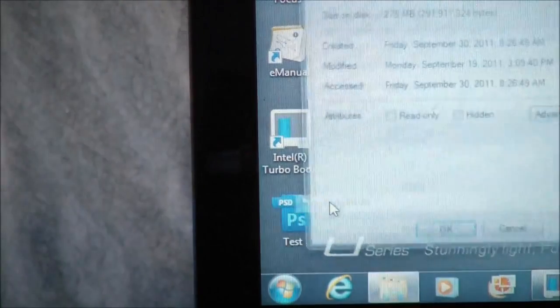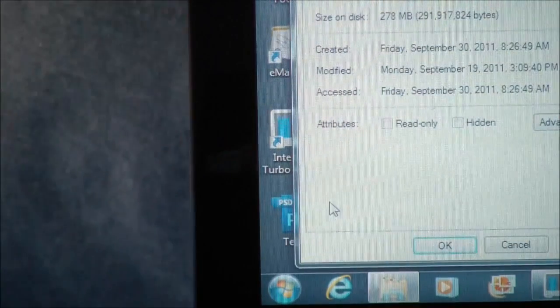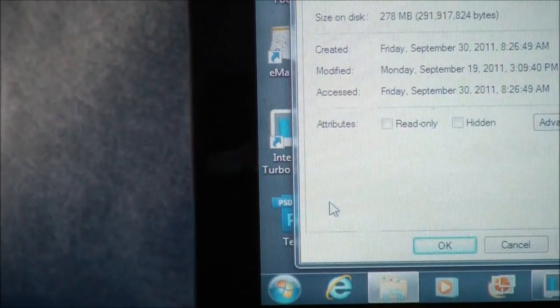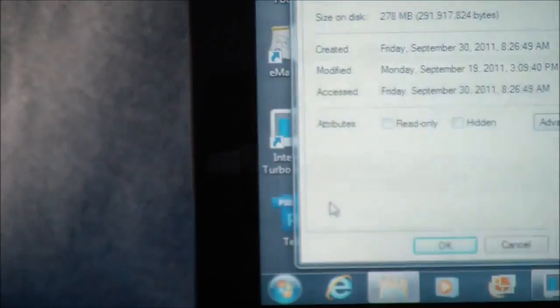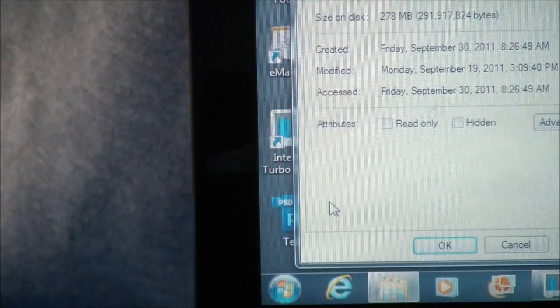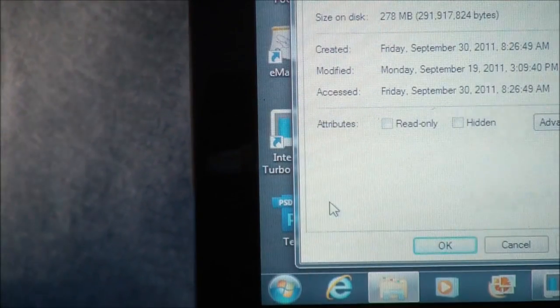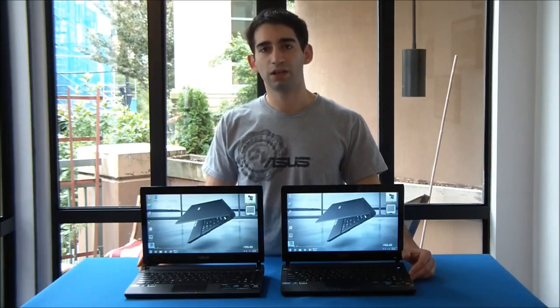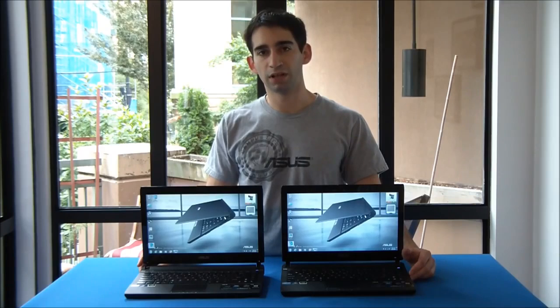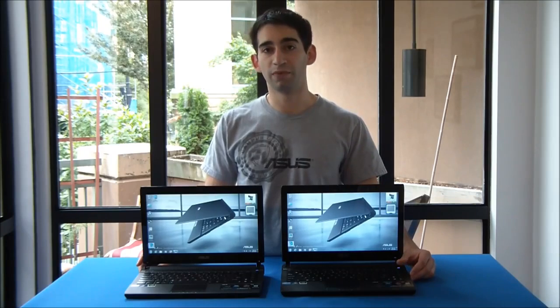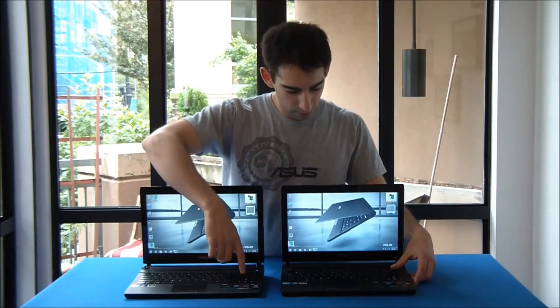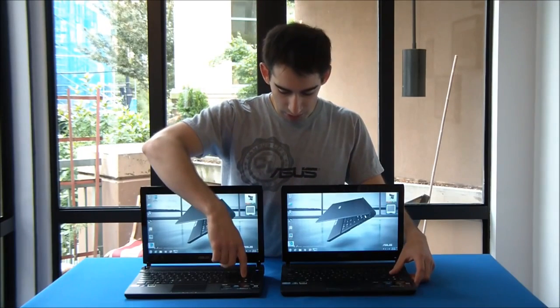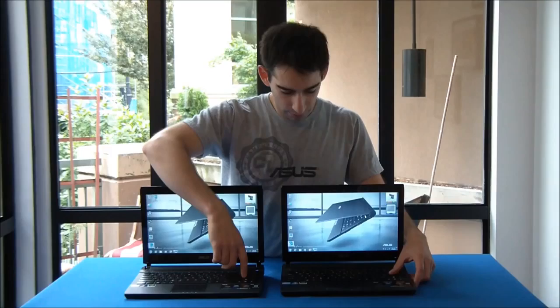I'll show you the properties of our test file. It's over 278MB, so it's a really large file. It's a Photoshop PSD. And we're going to see if the solid-state drive version can load Photoshop faster. So, let's try it out.